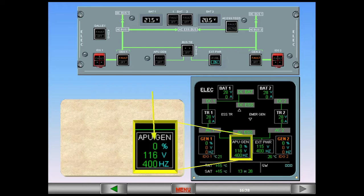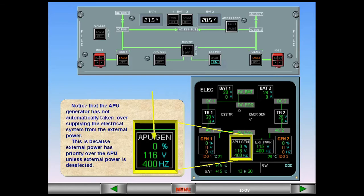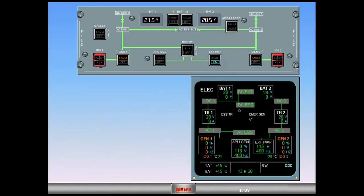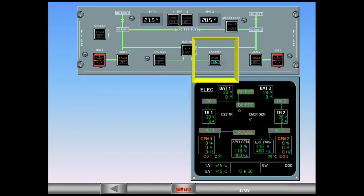This is because external power has priority over the APU unless external power is deselected. To select the APU generator, deselect external power. Switch the external power off.